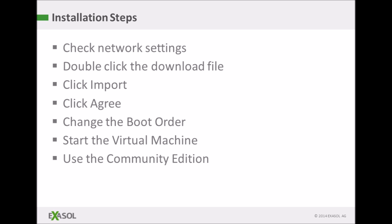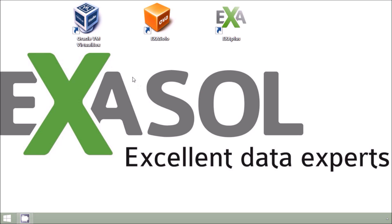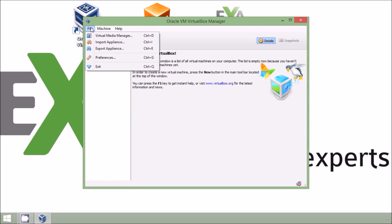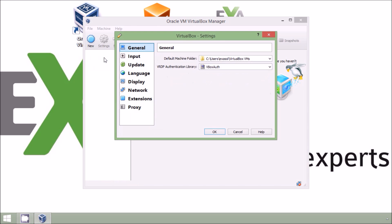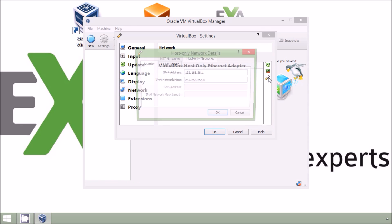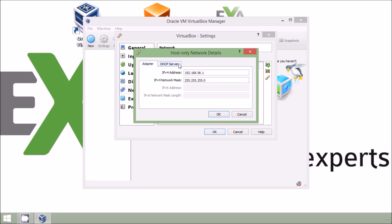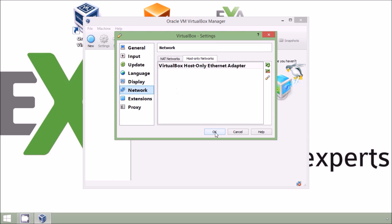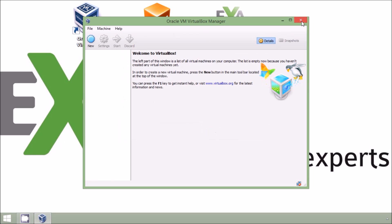First I'm going to verify the network settings in VirtualBox. I'm just going to use the default settings for a host-only connection but you may want to specify a particular IP address.